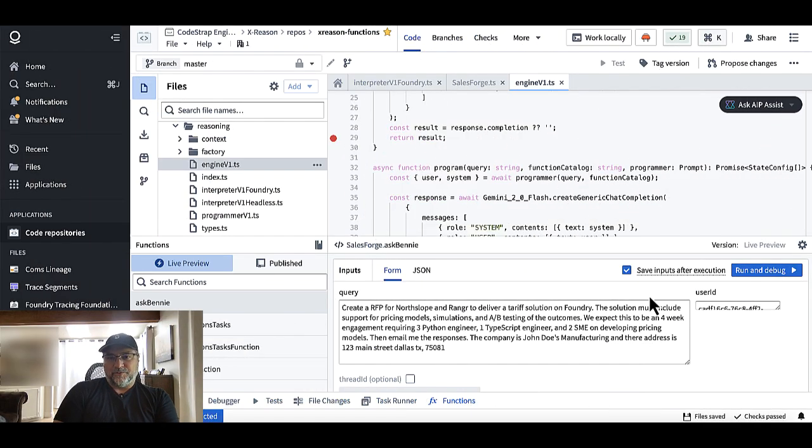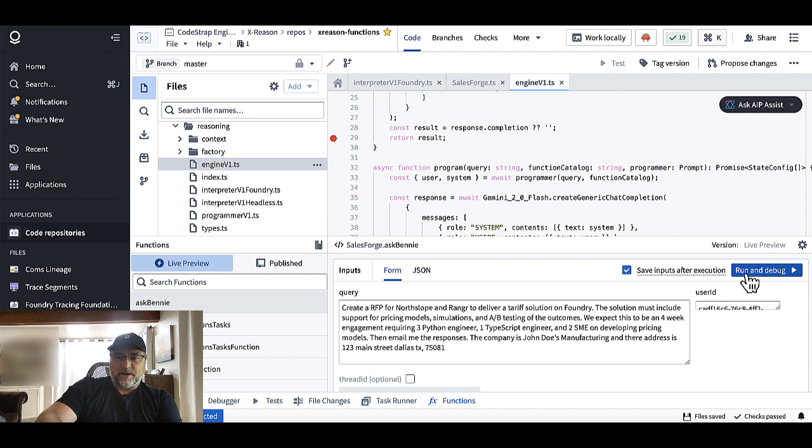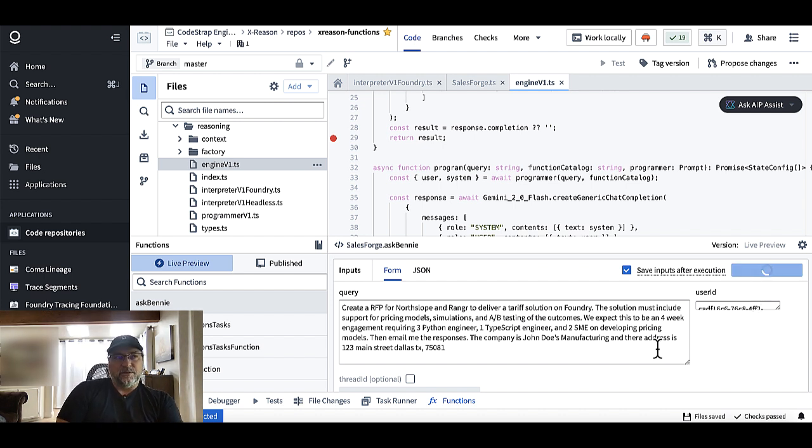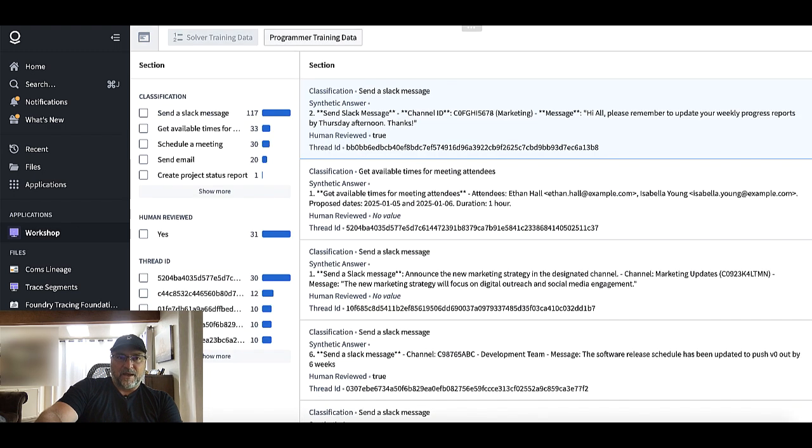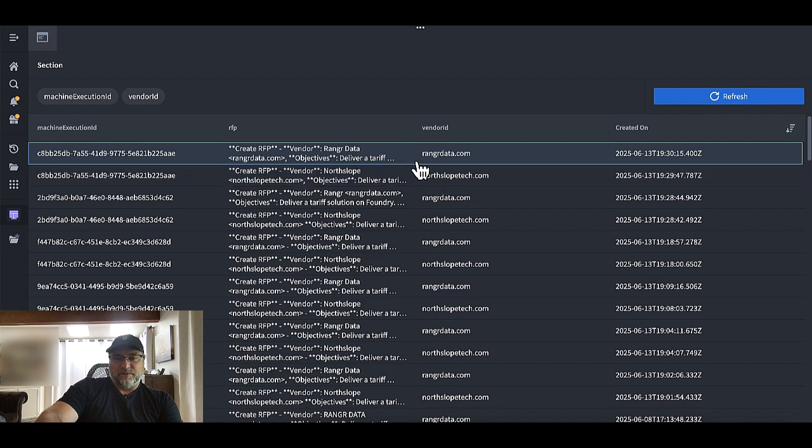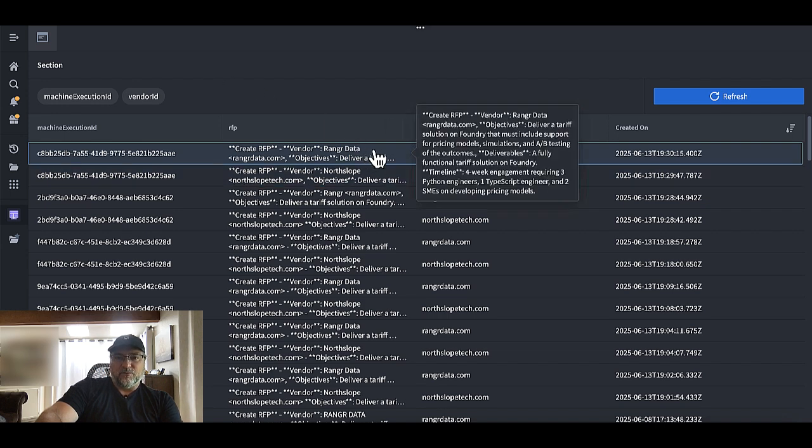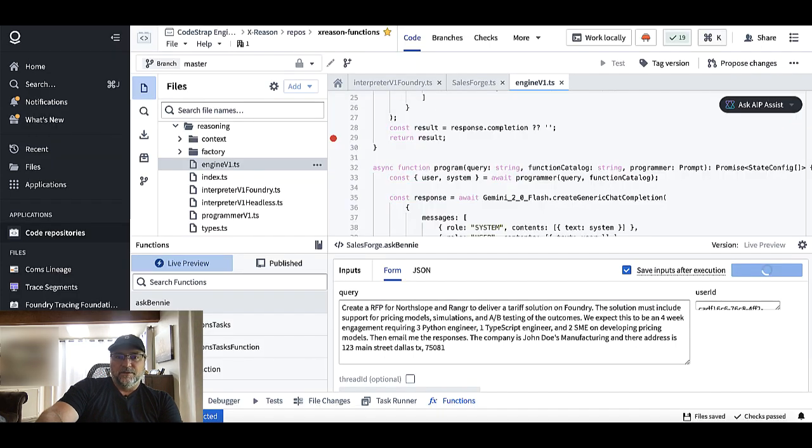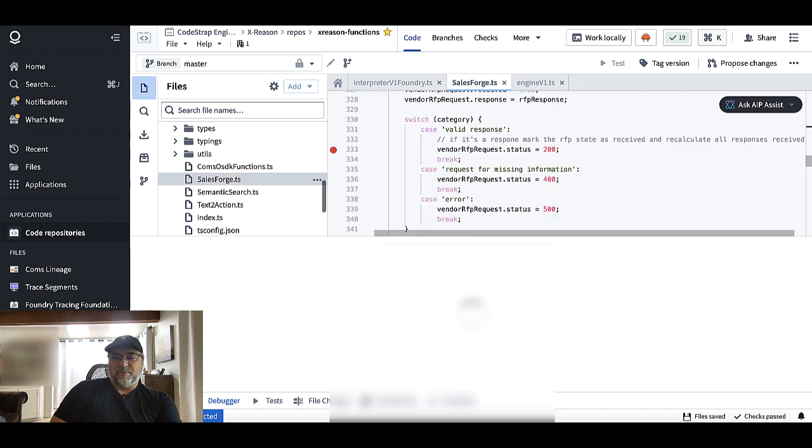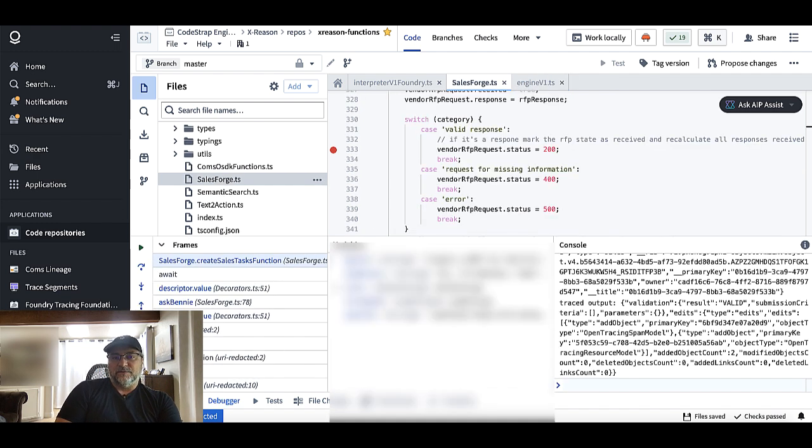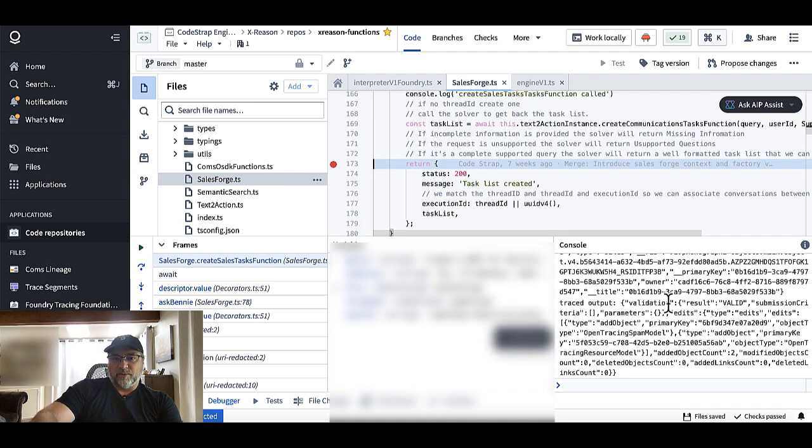All right, so we're gonna step through some code. Let's go ahead and get this rolling. Just so you know, this is the same prompt we use in the demo. It's missing the required email address for this person. So we're gonna go ahead and hit run and debug. And what will happen is ranger will reject this. I have a small app I wrote over here that monitors the incoming RFP requests. What you'll see once this thing gets actually submitted is a new one from ranger. And then we'll monitor the status over here.